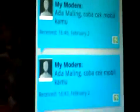We wait — the SMS message is received. Open it — like this. The message reads: 'Ada maling, coba cek mobil kamu' (There is a thief, please check your car). This is the information sent to the owner when a human presence is detected in the car.